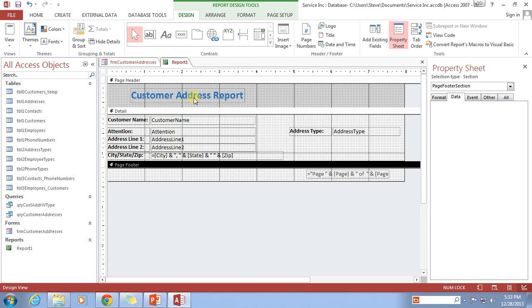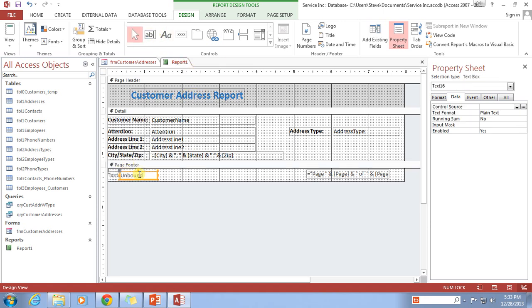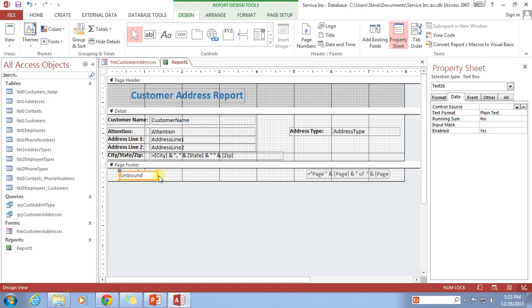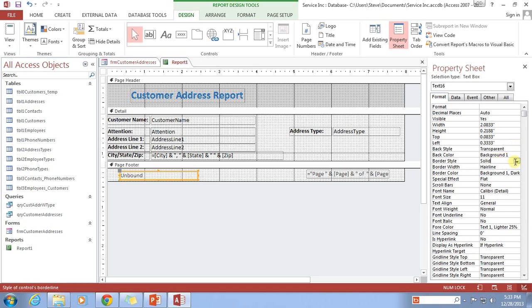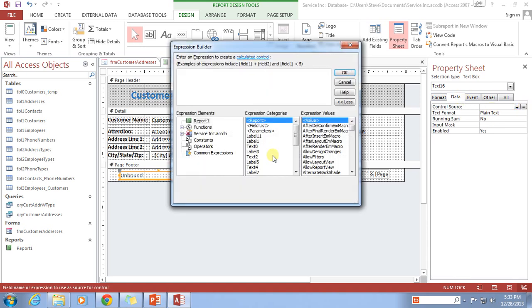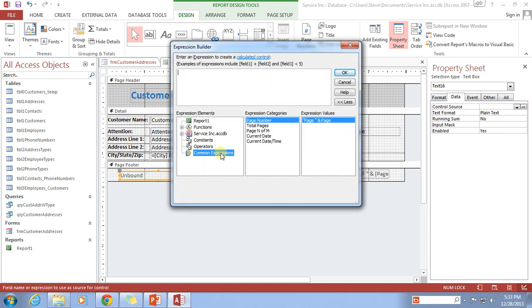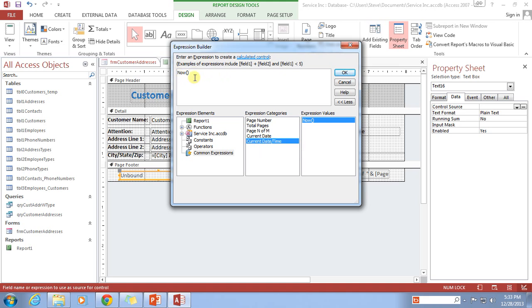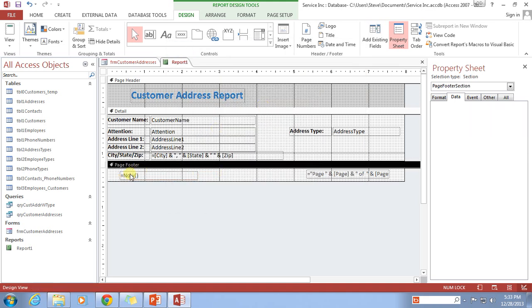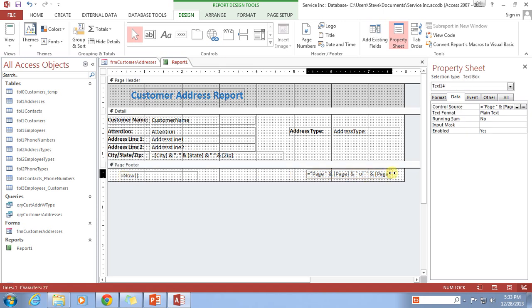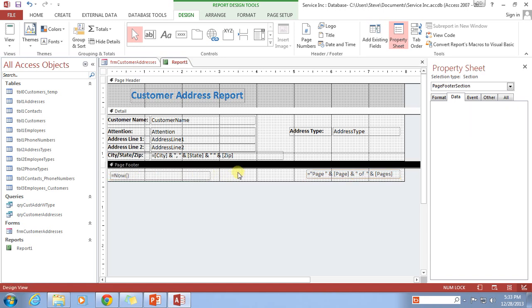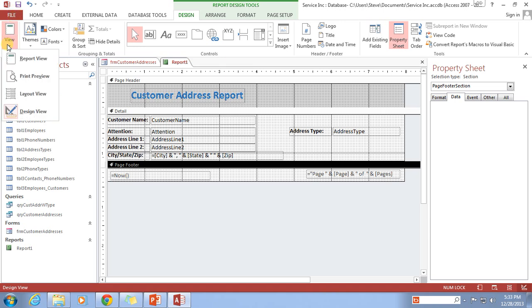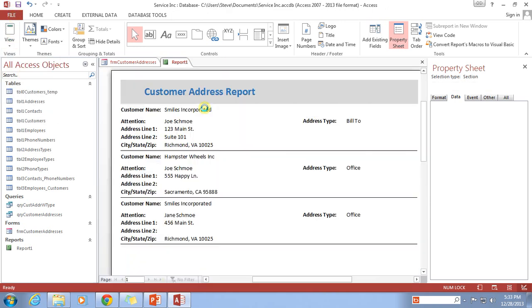And then I also want to put down here on the bottom, the time and date that this report is printed. So once again, I'm going to make my box here, go to format, change the back style to transparent and the border style to transparent. And then I'm going to go back in here to the data tab, control source, common expressions, current date and time, which just happens to be now. And you'll see it automatically gives me that equal sign on both of these. That should be about what I'm looking for. I think that's going to work just fine. Let me go ahead and move this around a little bit, make sure there's plenty of room for the full time and date. And let's see what this looks like.